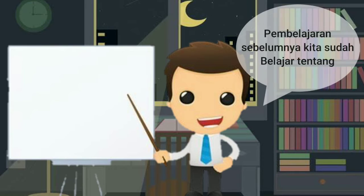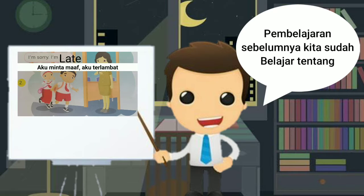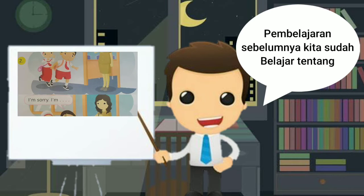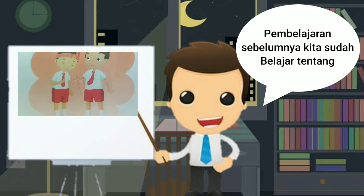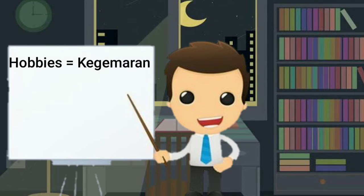Pada pertemuan sebelumnya, kita sudah mempelajari tentang cara meminta maaf. Entah itu terlambat atau menghilangkan barang seseorang.